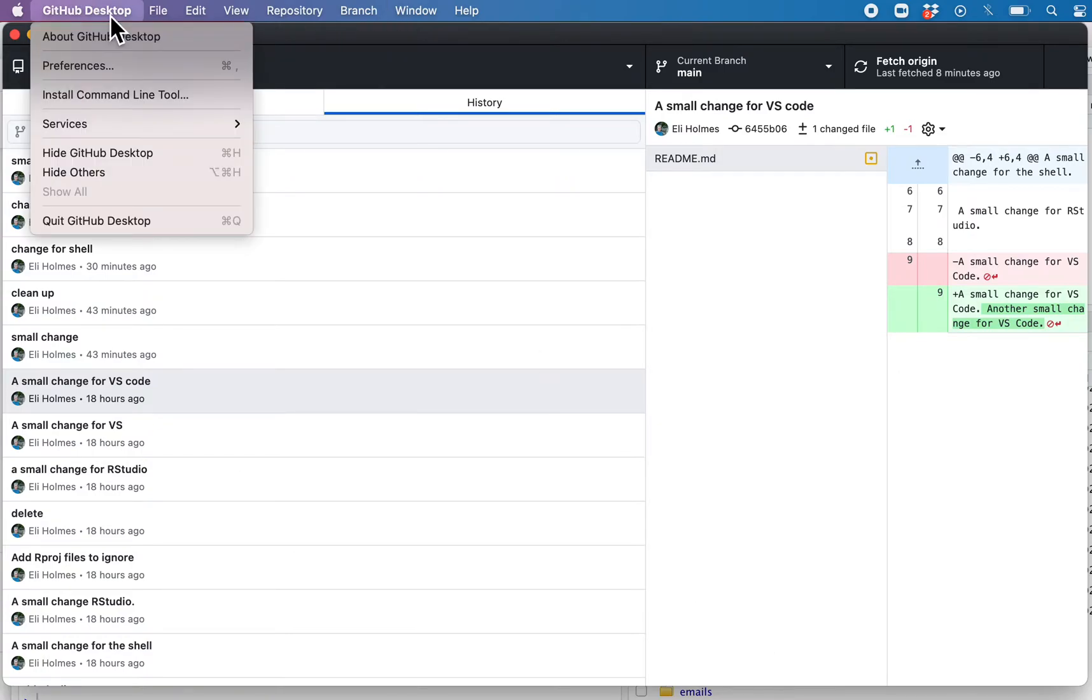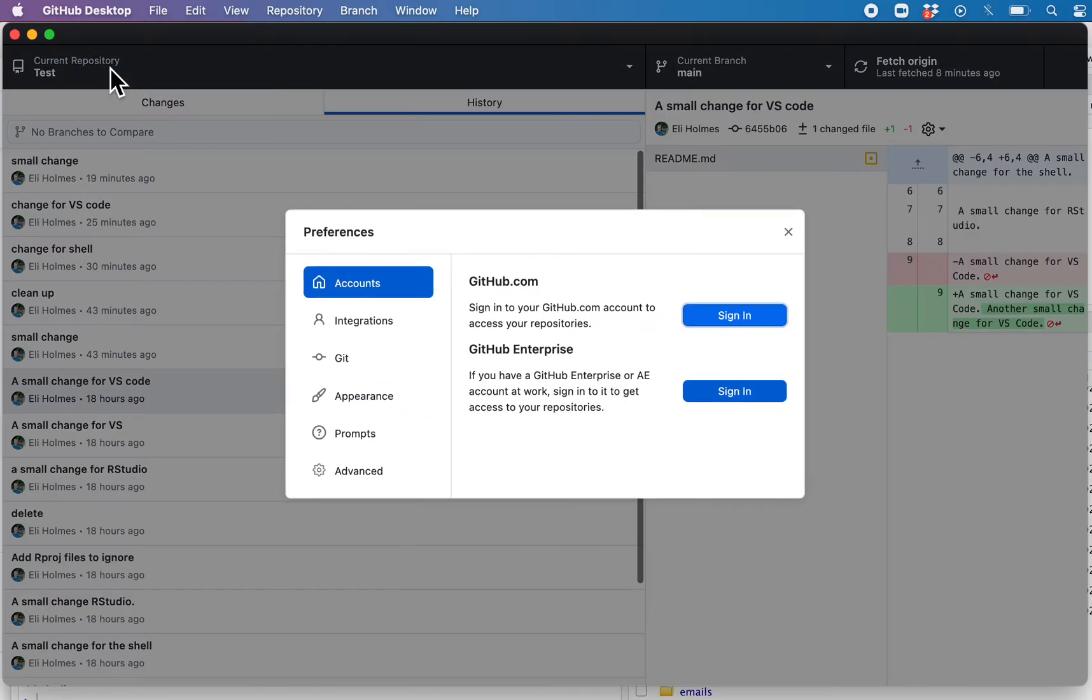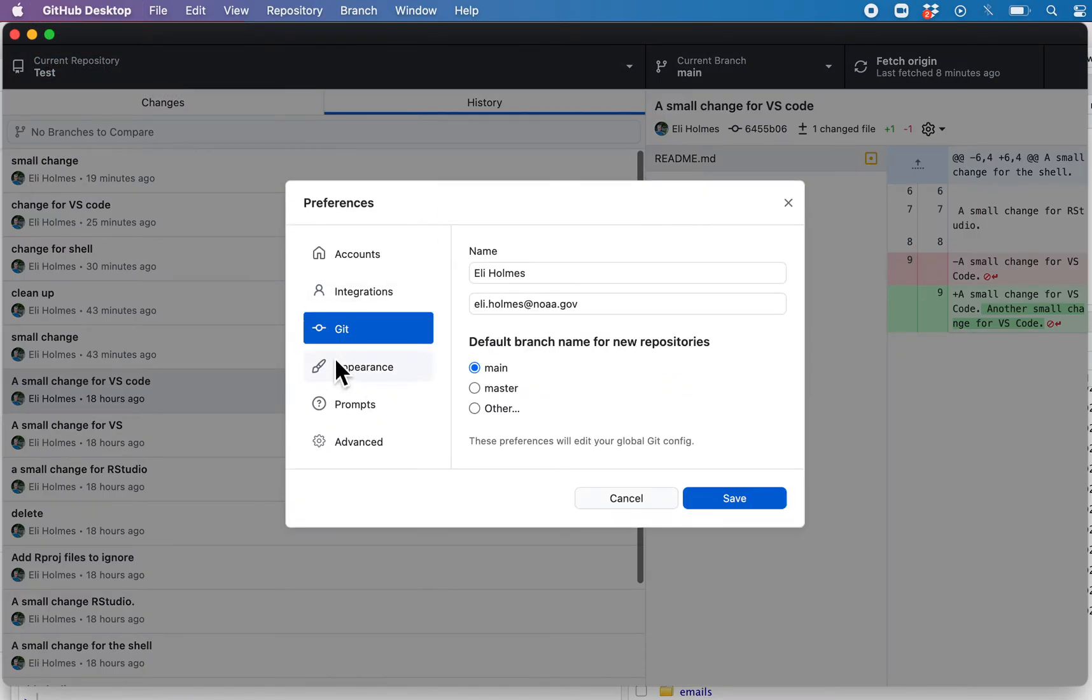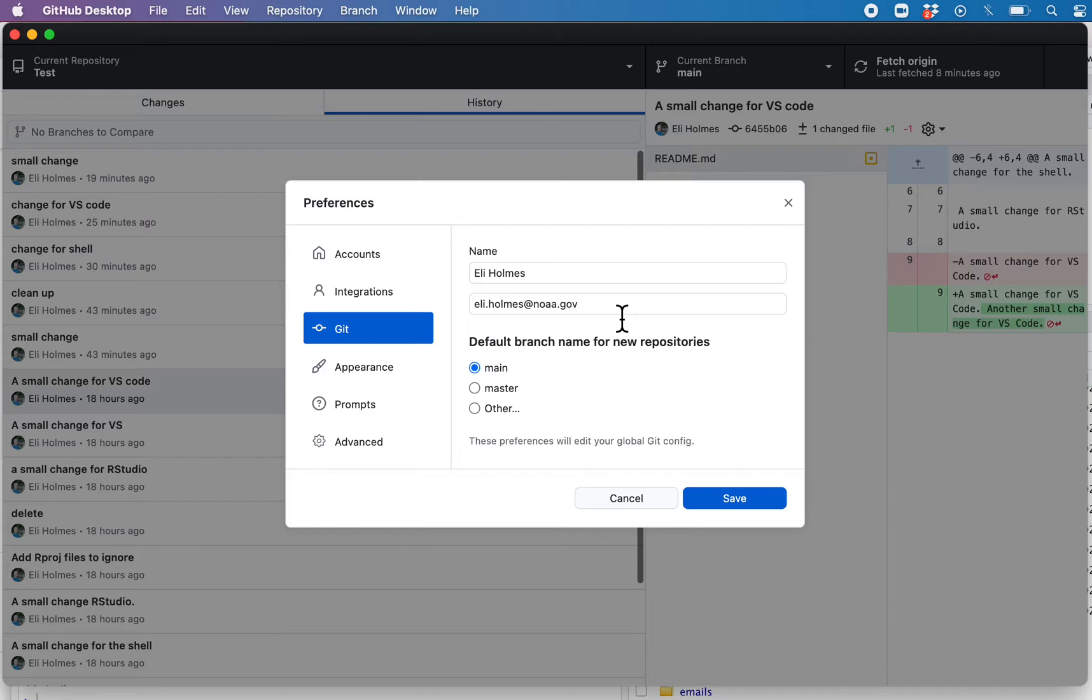First thing, you're going to go to GitHub Desktop. Go to Preferences and click on Git. You need to put in your name and your email. When you do commits, it's going to use that information so that others know who was making the changes.